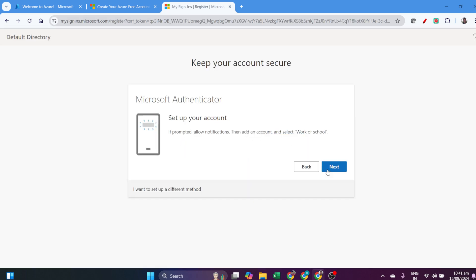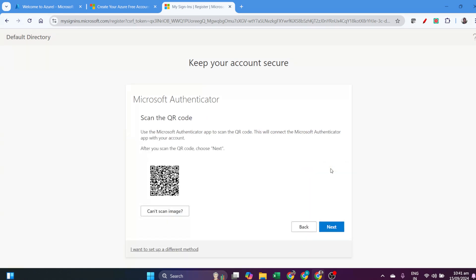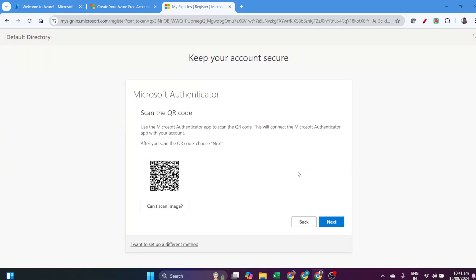This is how we subscribe to the Azure account. Once the subscription is done, it asks for Microsoft Authenticator. This is for security purposes.